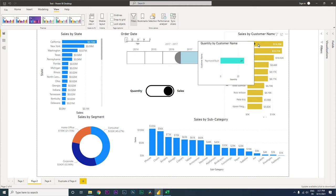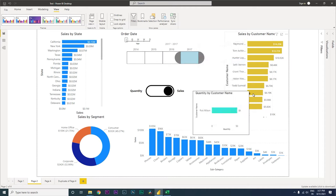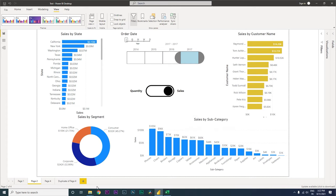Hovering over Raymond Bunch shows that he bought 27 quantities worth 14.2K. Over Rick, it tells us he bought 51 quantities contributing to 6.19K. I hope you've understood what we can do using tooltips and how powerful this is, especially when you put in meaningful visualizations — there are endless things you can do using your creativity.